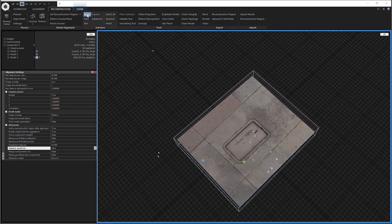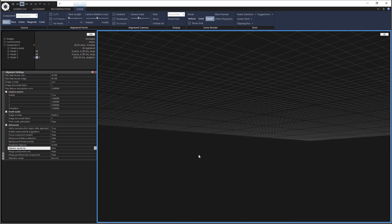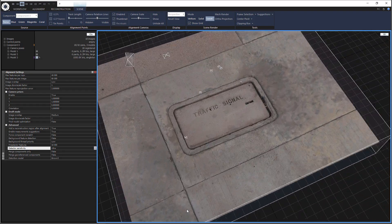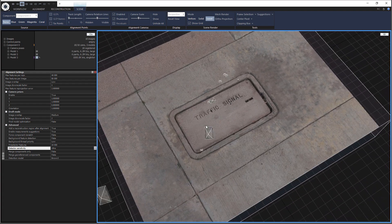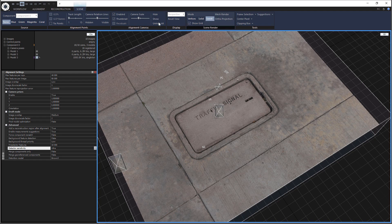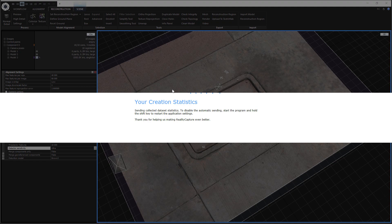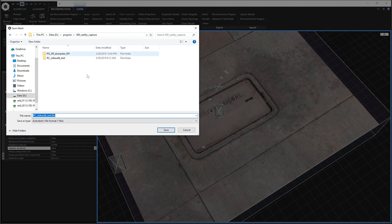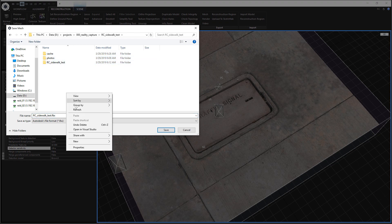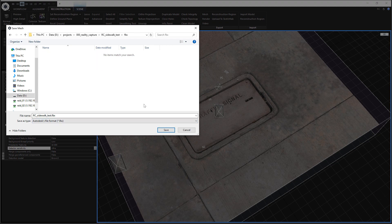So the texturing is now done and we're in the scene — we can zoom in and take a look at it. It looks pretty good. All we need to do now is export it to Houdini so that we can de-res it and bake it. So we're going to come to the Reconstruction, hit Mesh, this thing pops up and we're going to save it. I come here to Sidewalk Test, make a folder — I call it FDX — and hit Save.